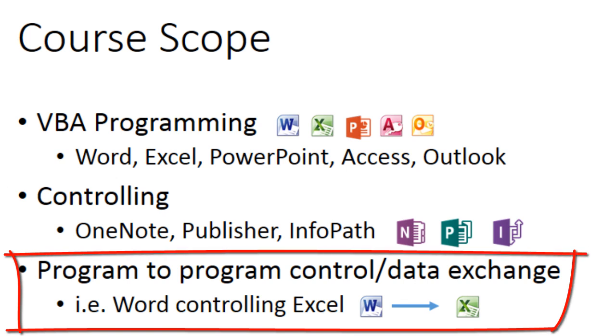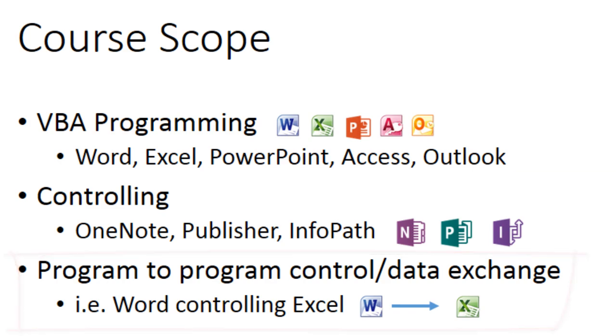Program-to-program collaboration such as Microsoft Word exchanging data and controlling Microsoft Excel.